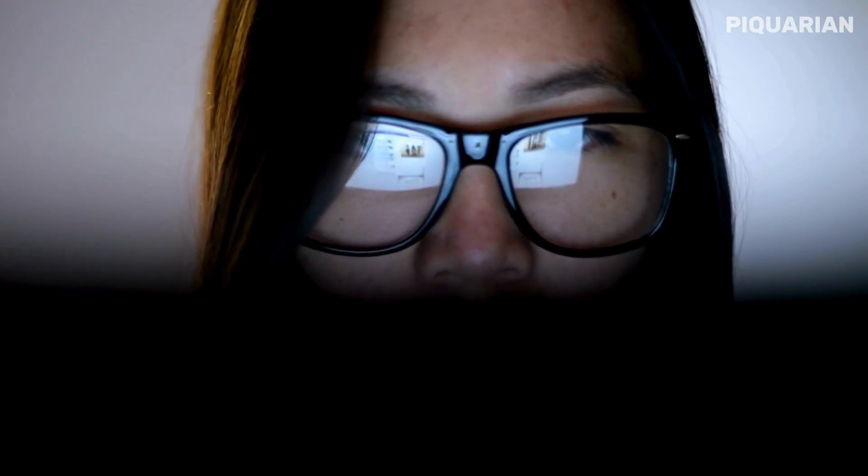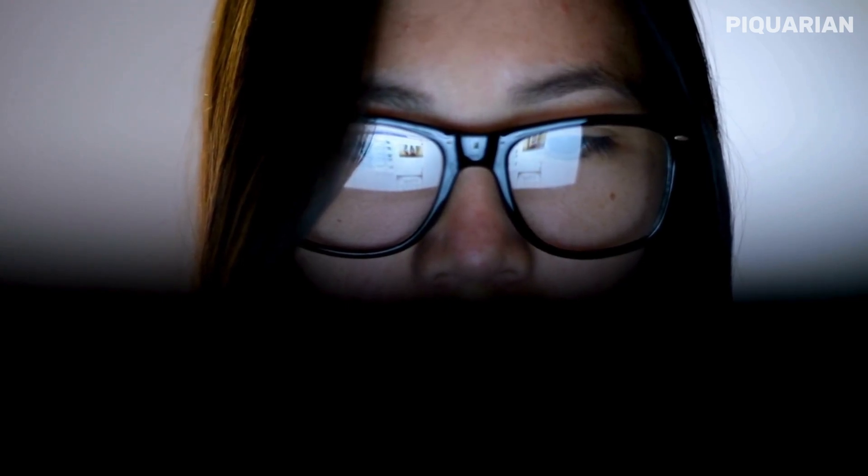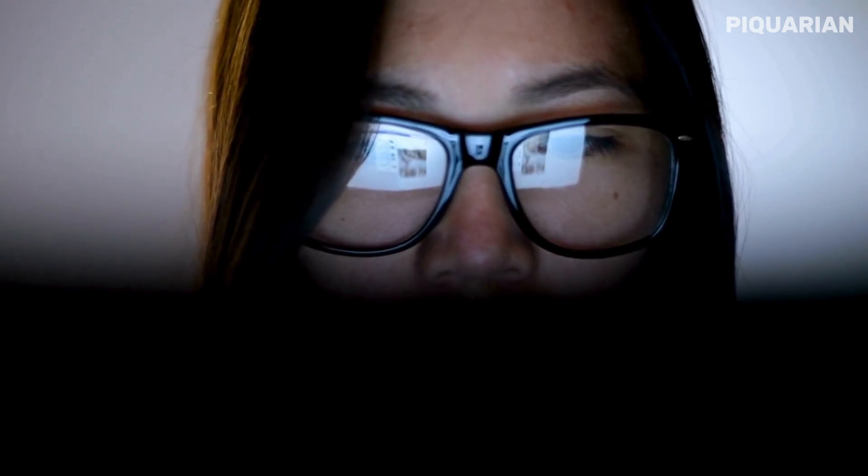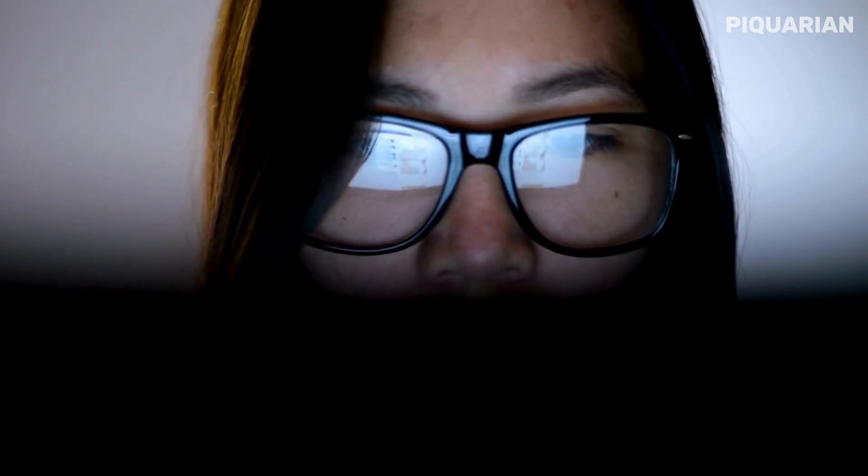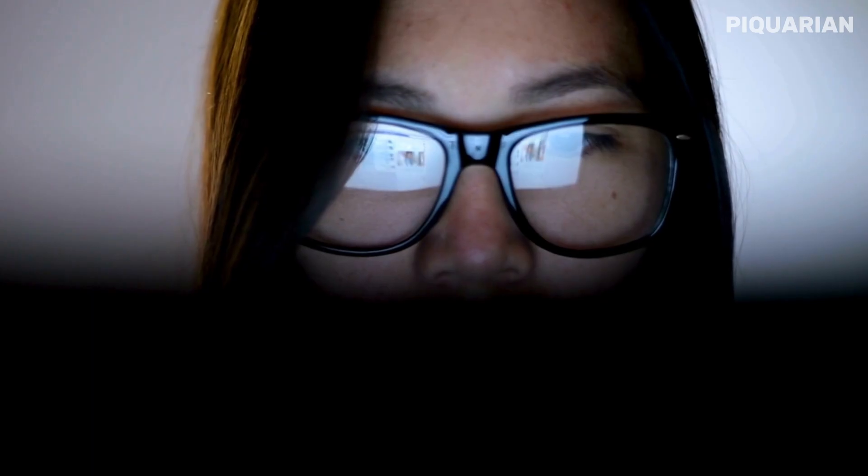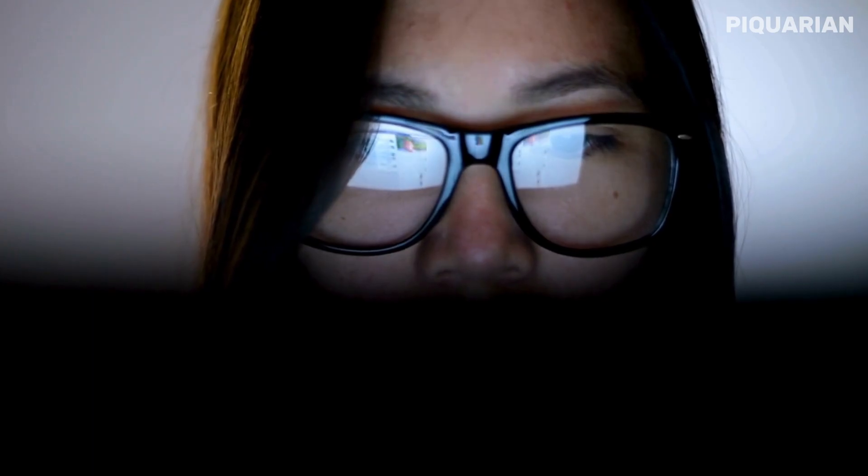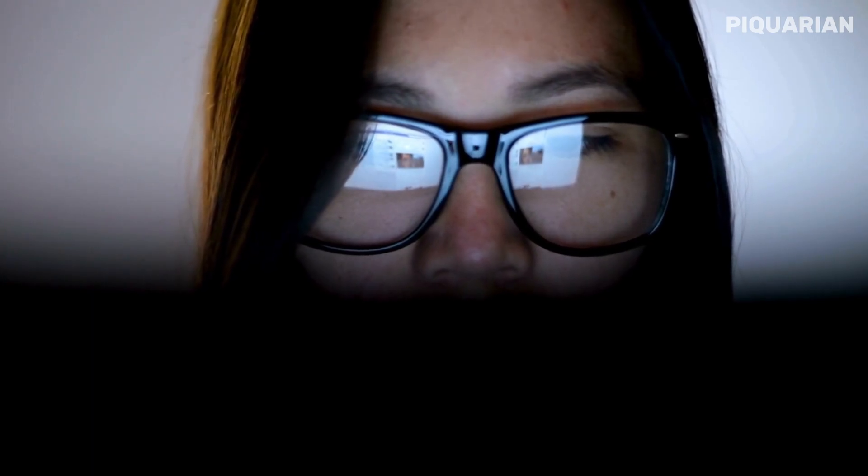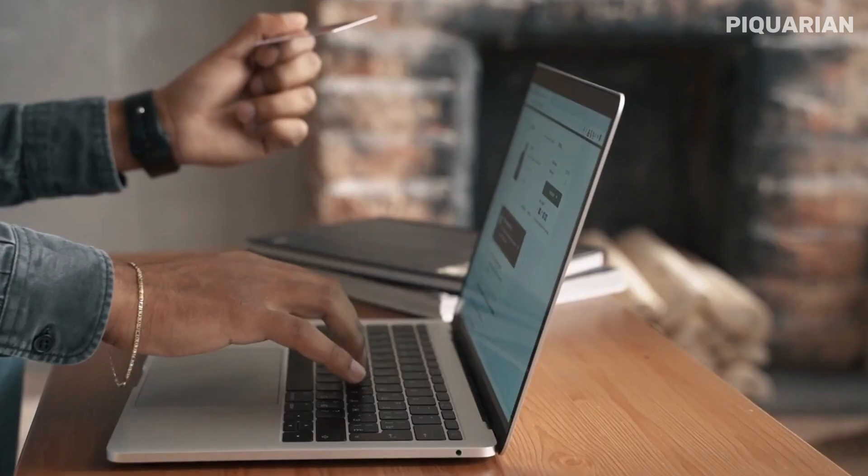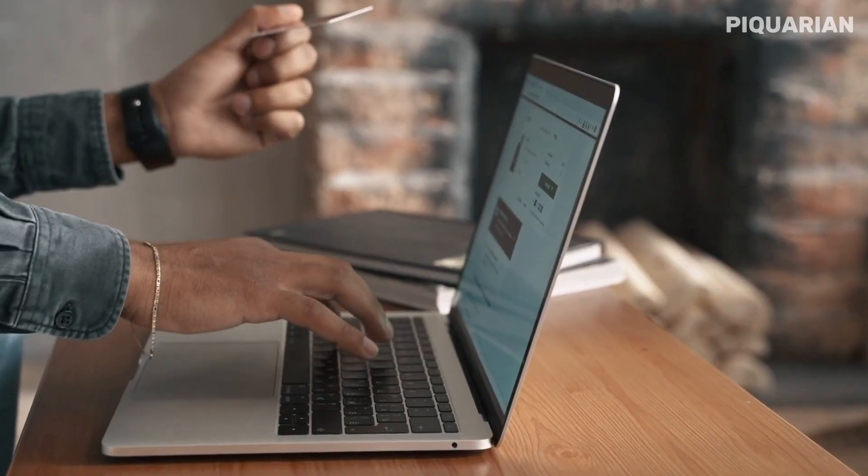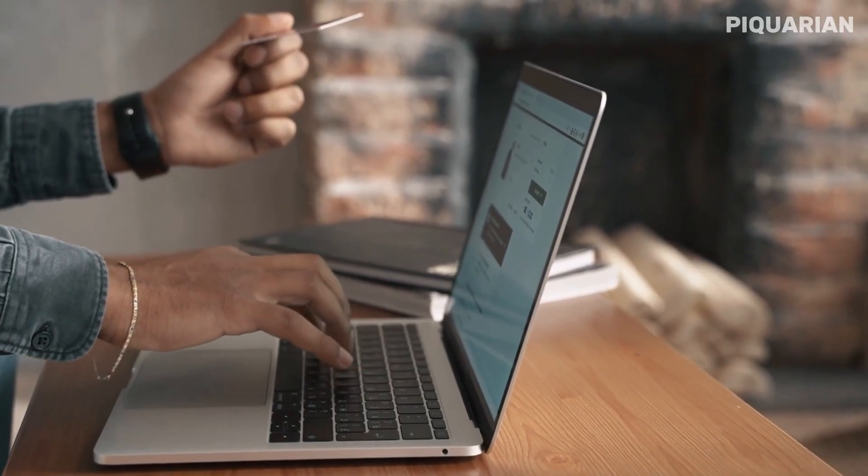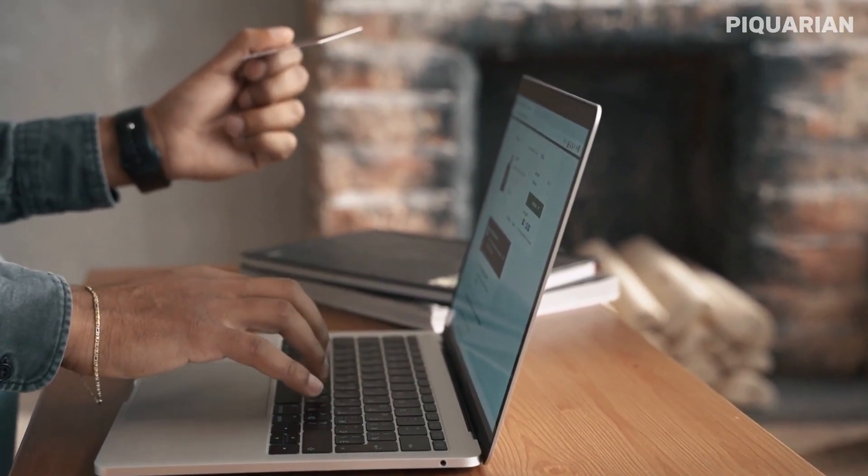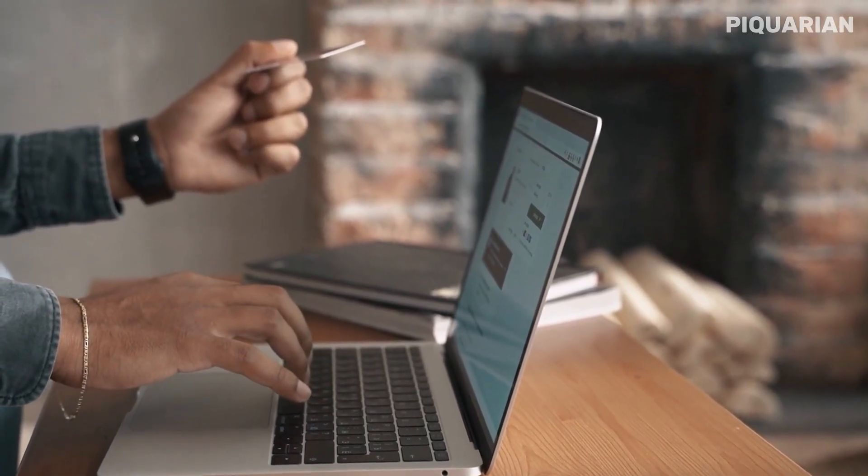So you've been using Google Chrome for years. It's fast, it's familiar, it gets the job done. But here's the truth nobody tells beginners: Chrome isn't the best browser for you anymore. Not in 2025.